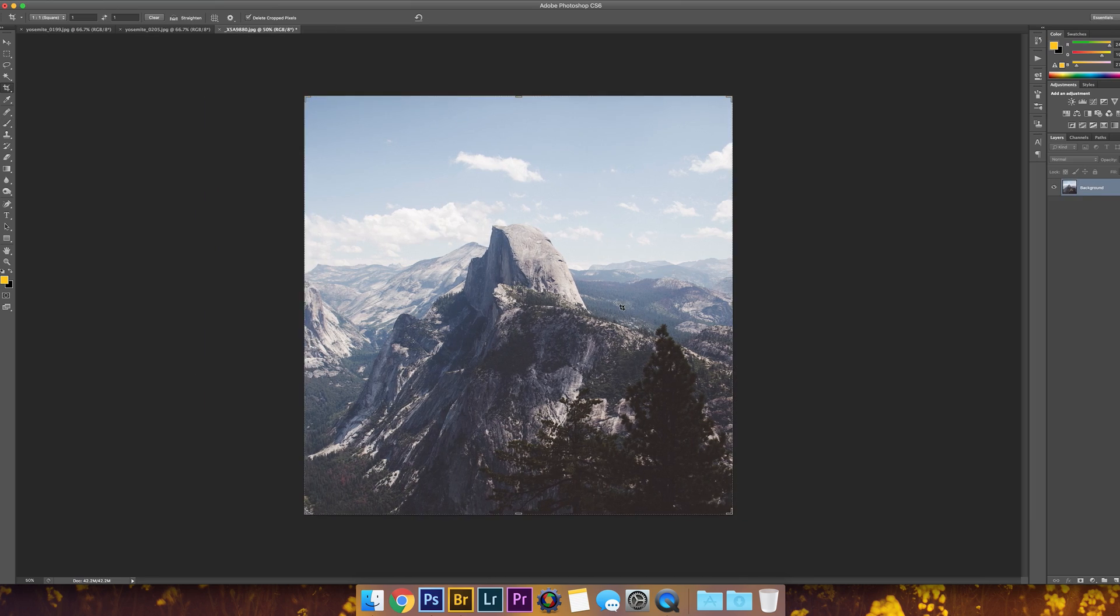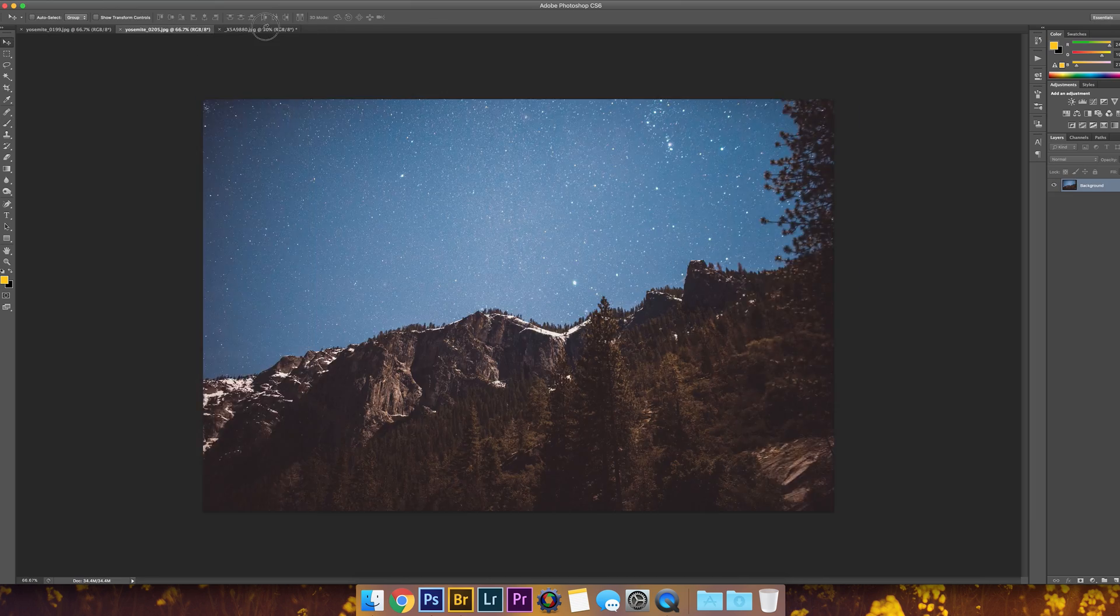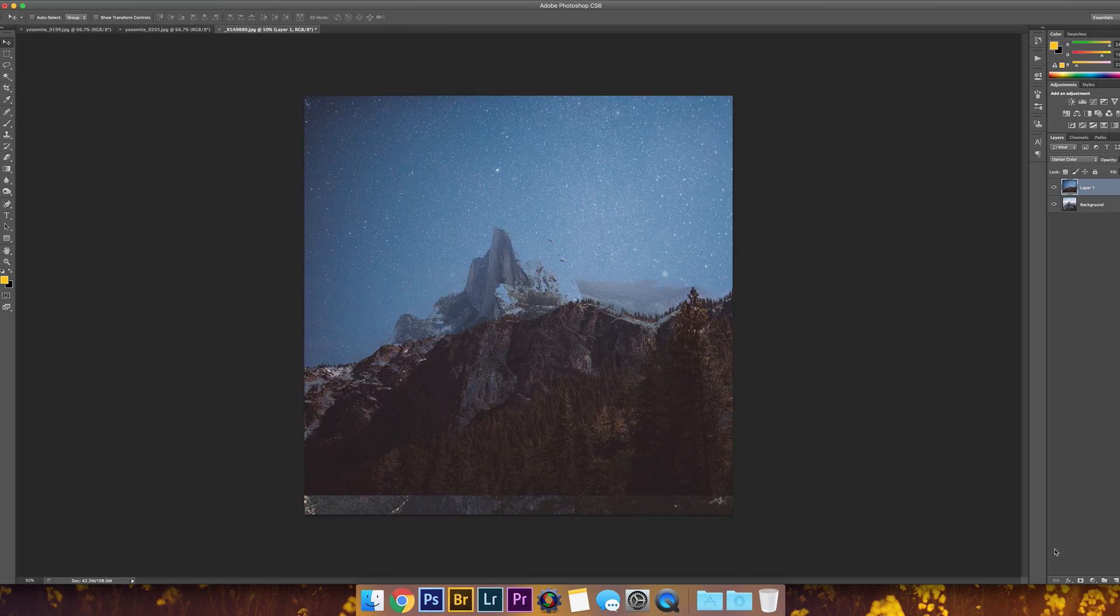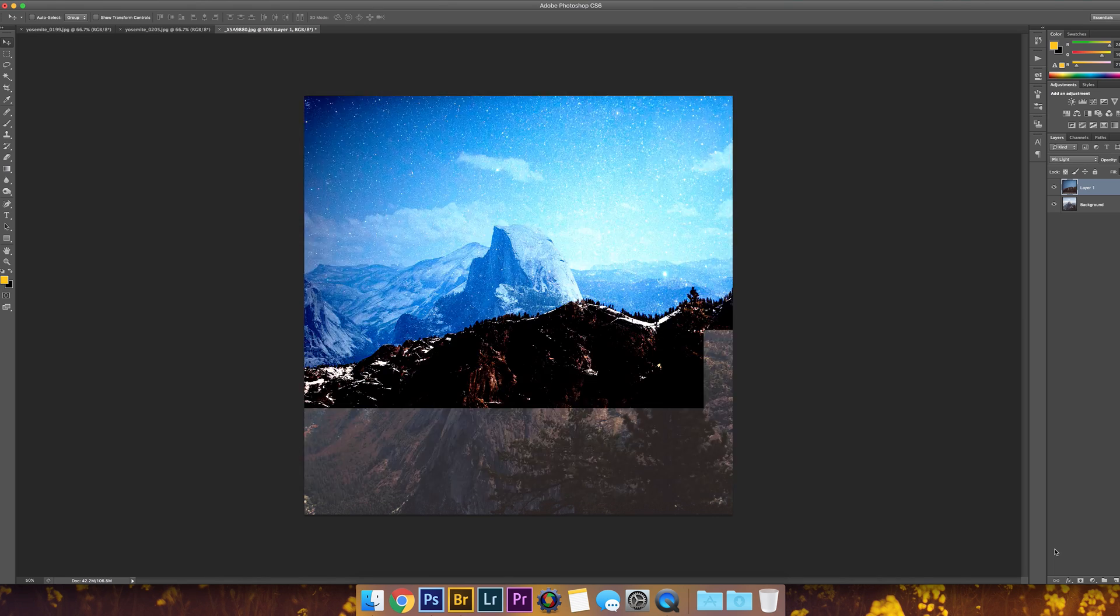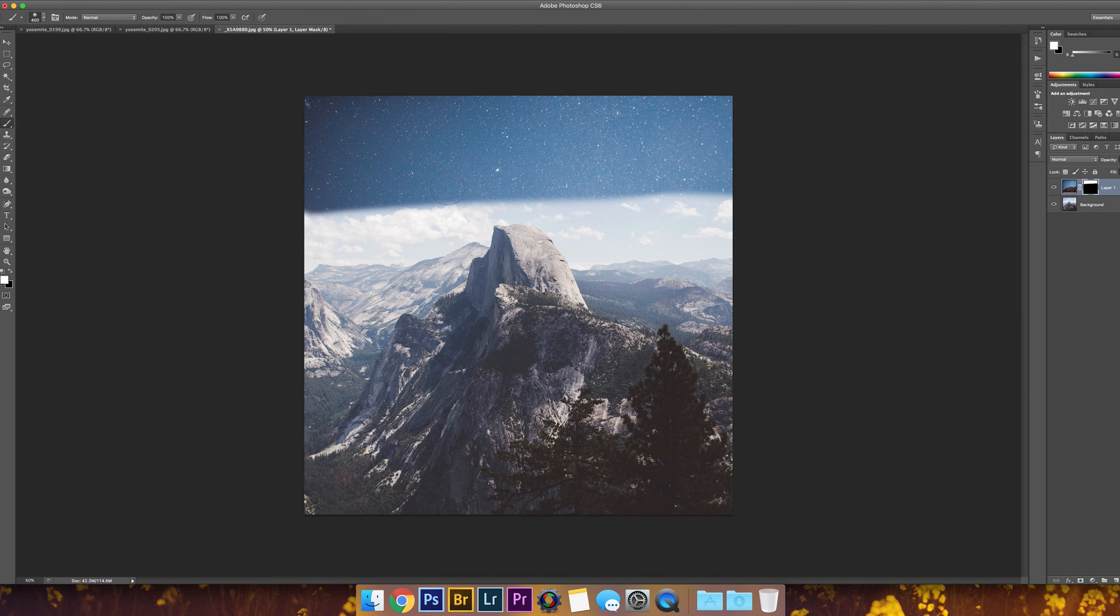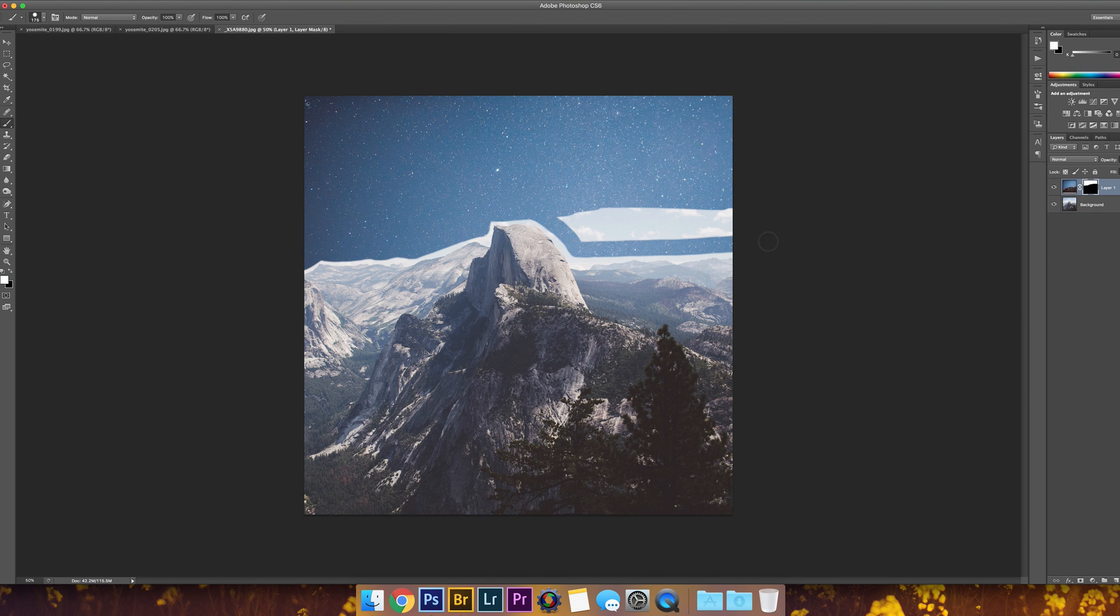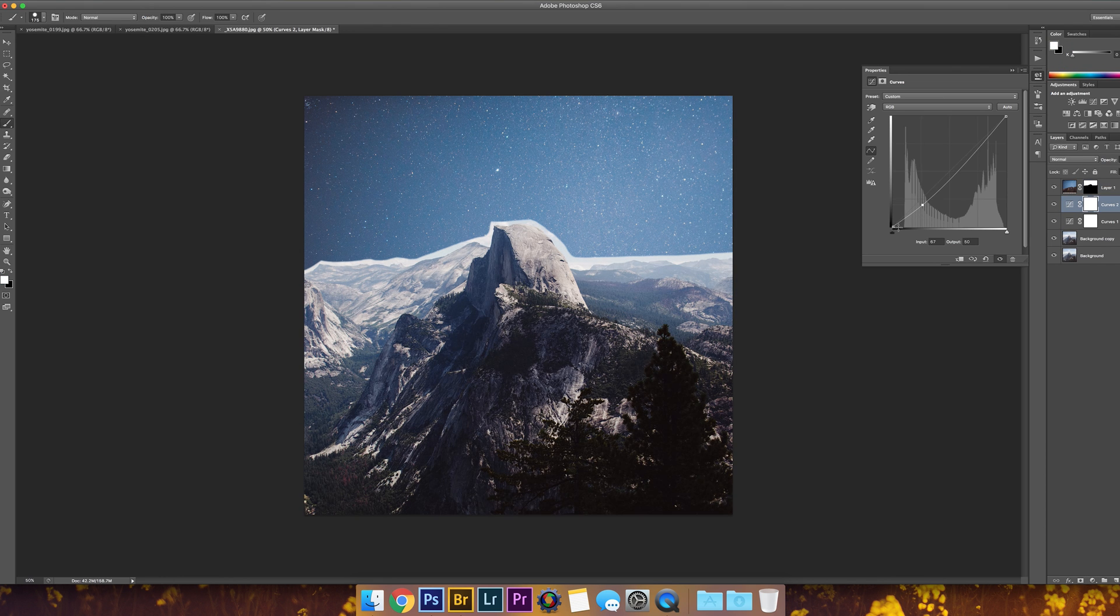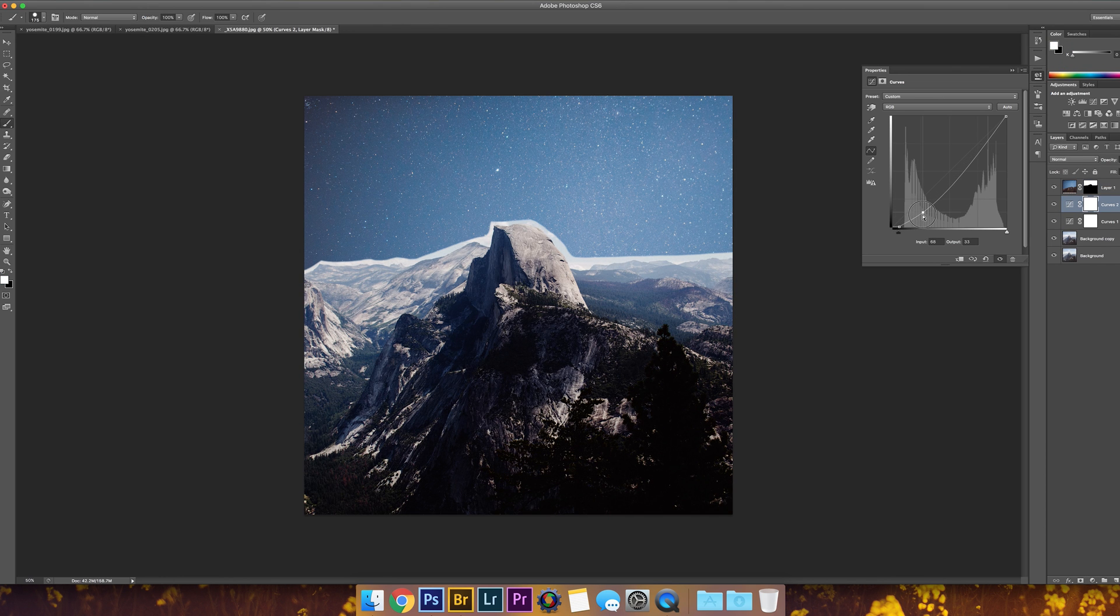Hey guys, I'm back with another speed editing tutorial in Photoshop. This time I thought I'd do something a little different and talk over my editing rather than just putting music over it, so you can understand more of what I'm doing.